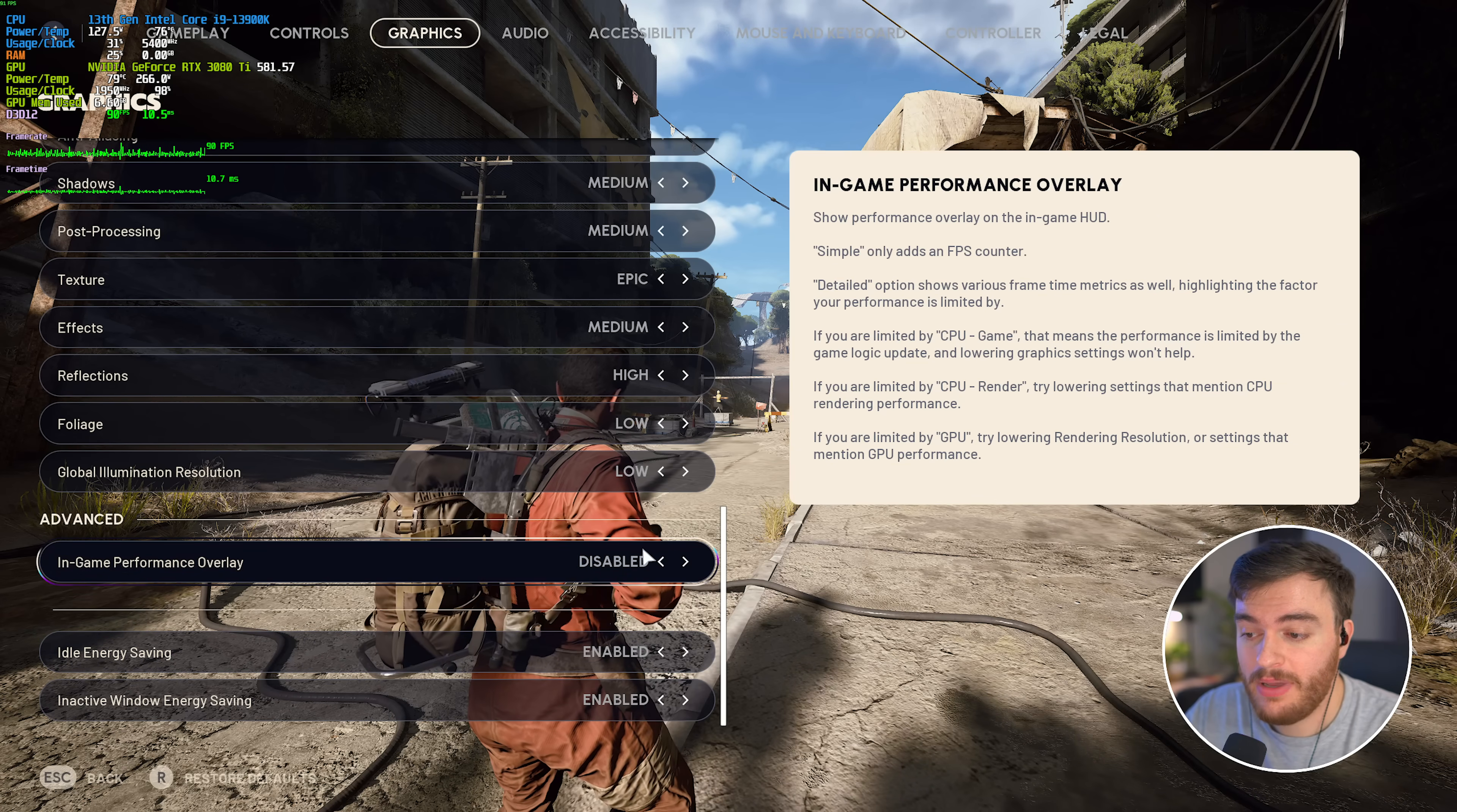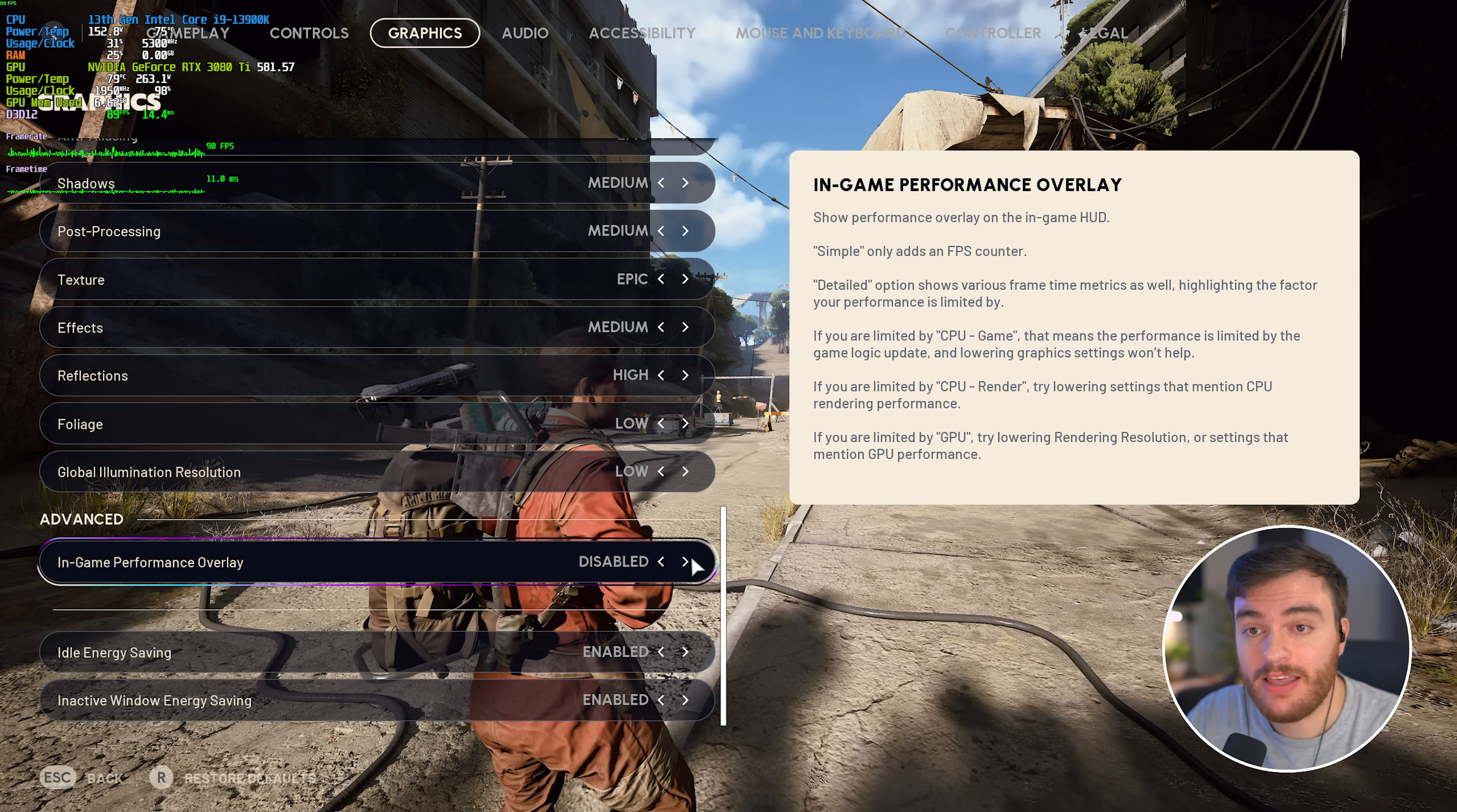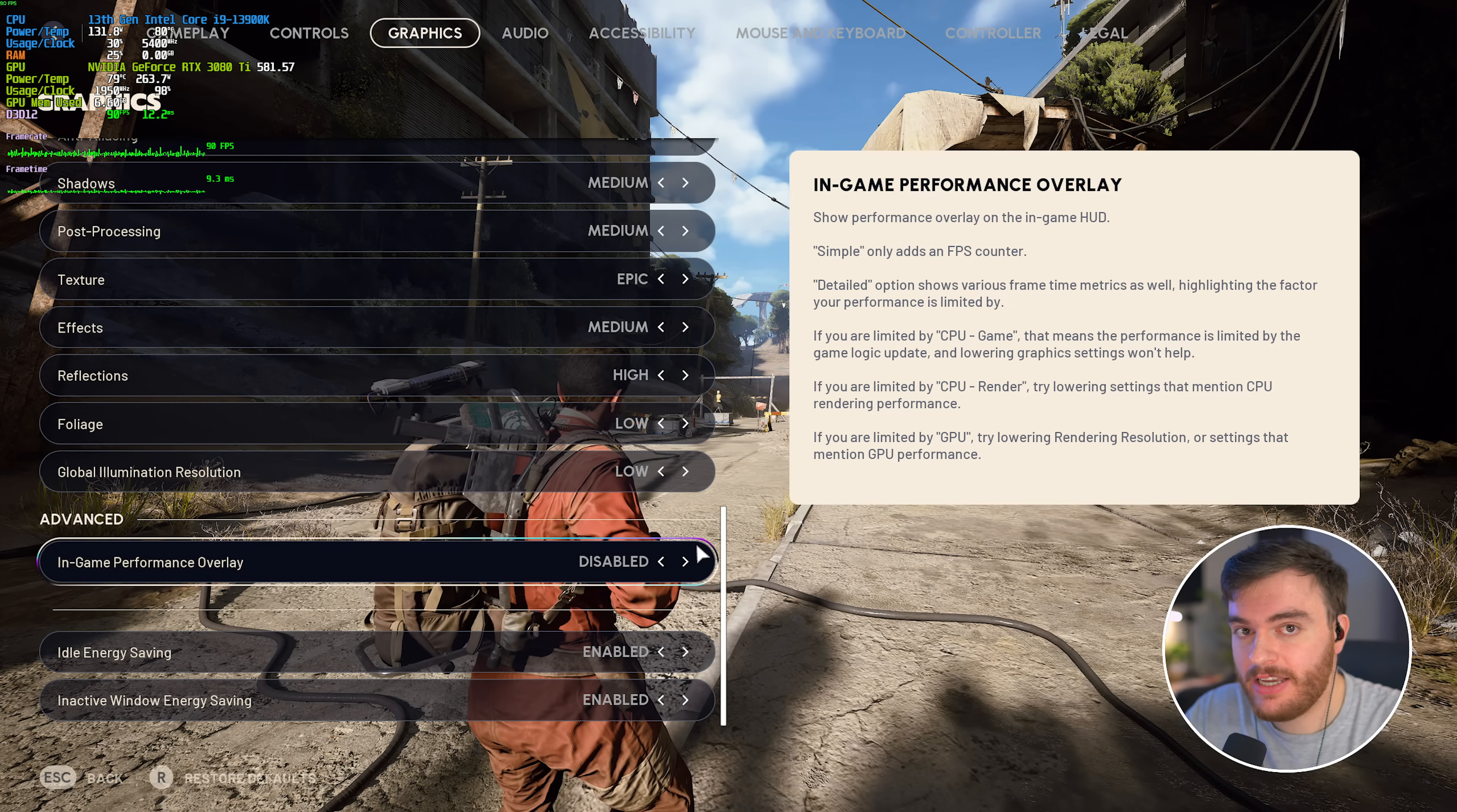Then, at the very bottom, in-game performance overlay, you can enable this, and you'll see a tiny FPS counter in the top right. Cranking this up to detail shows you a bit more info, and if you don't already have a third-party overlay, like RiverTuner, or something like the Steam overlay, which you'll find a link for down below, as that's super powerful and built-in, then this is a pretty good option.